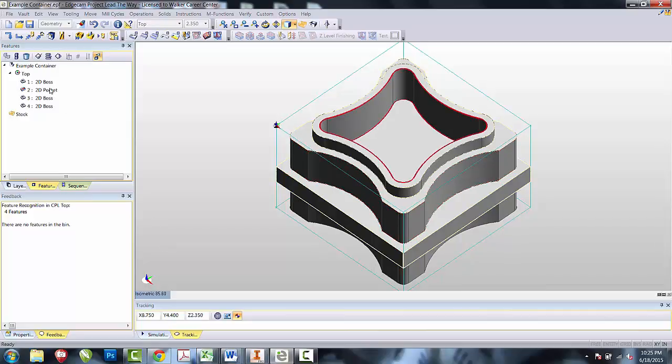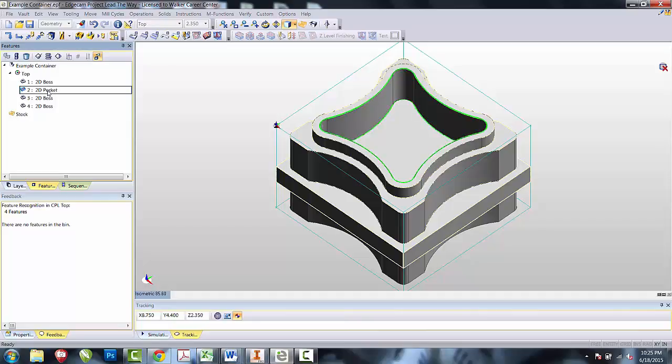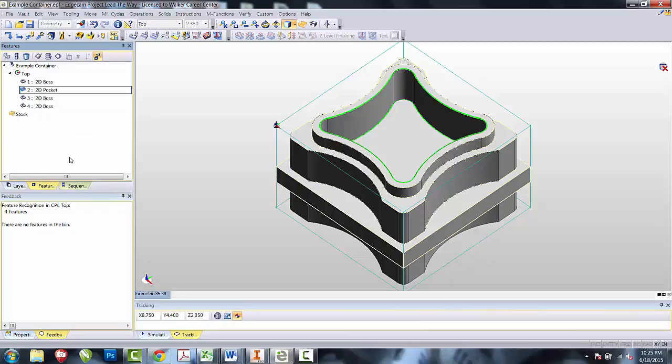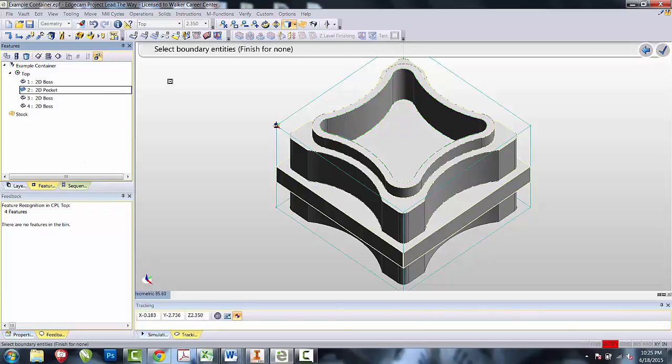The first thing I like to do, since it puts the most force onto the part, is to get rid of the pocket. I'm going to right click on the pocket from the Features tab. When I right click, from the selections that I have, I'm going to pick Roughing Operation. It's going to ask me if I want to select any boundaries, and at this time, I do not. I'll select Done.